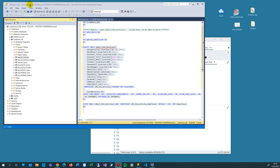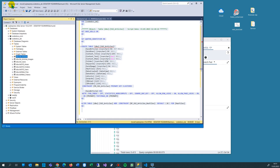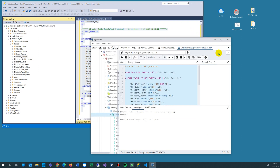This video shows how to move a database from Microsoft SQL Server — that's what you see on the left side with the SQL Server Management Studio — to a PostgreSQL database on your PC.